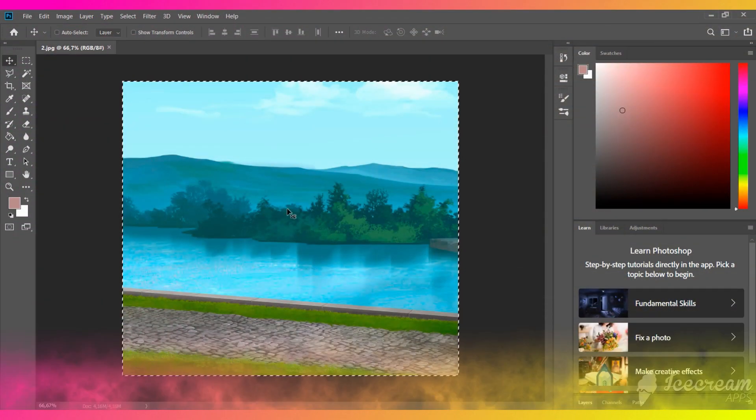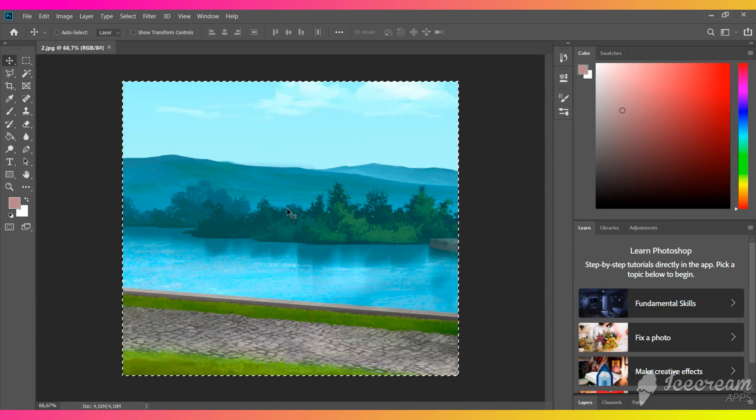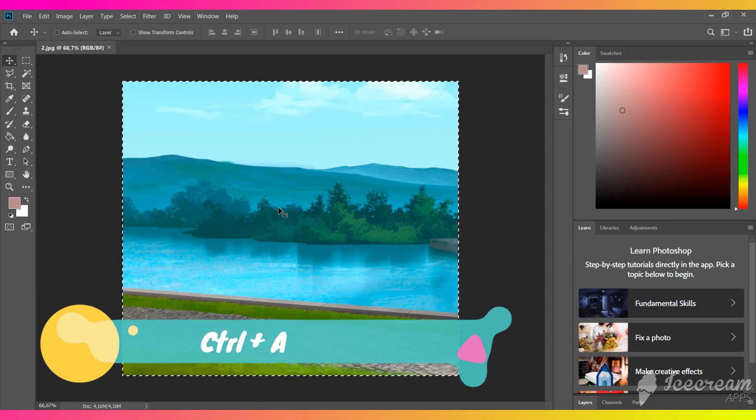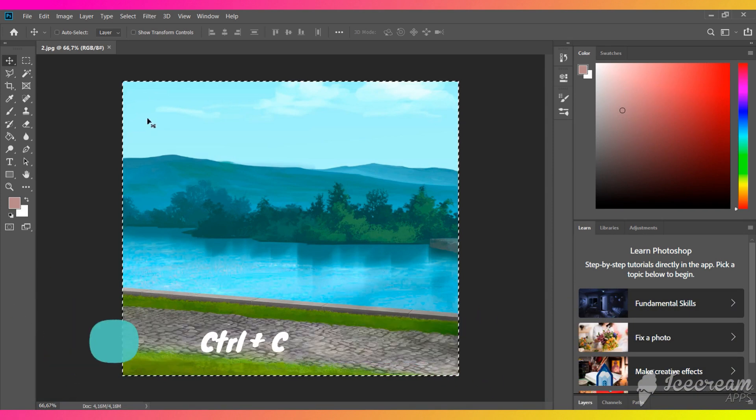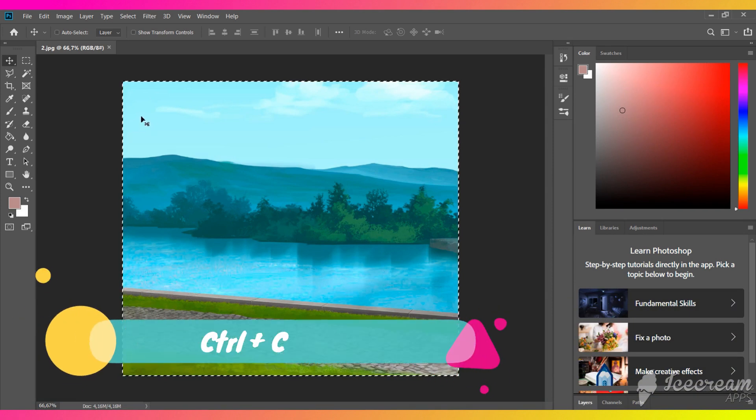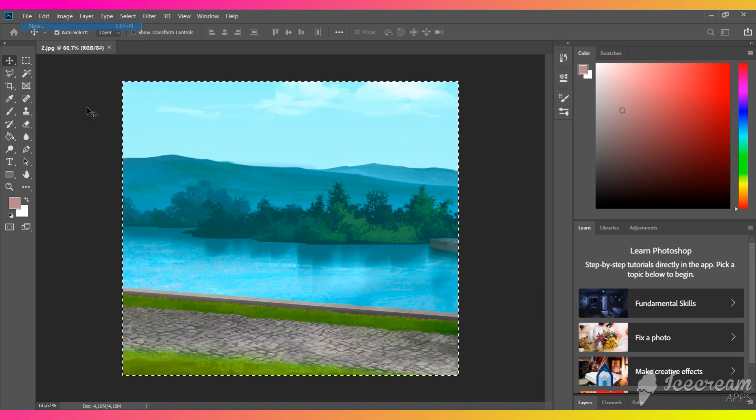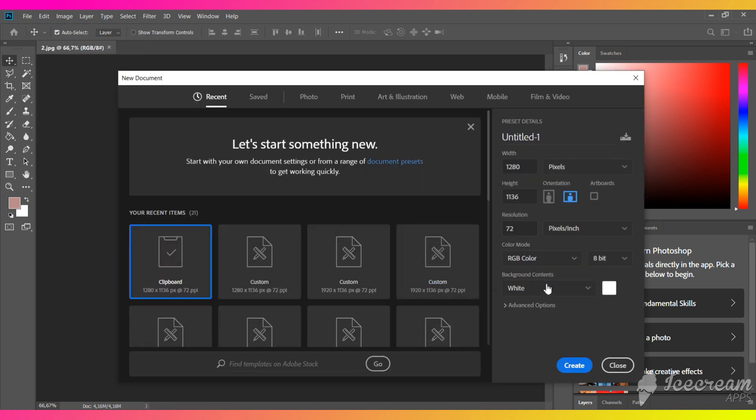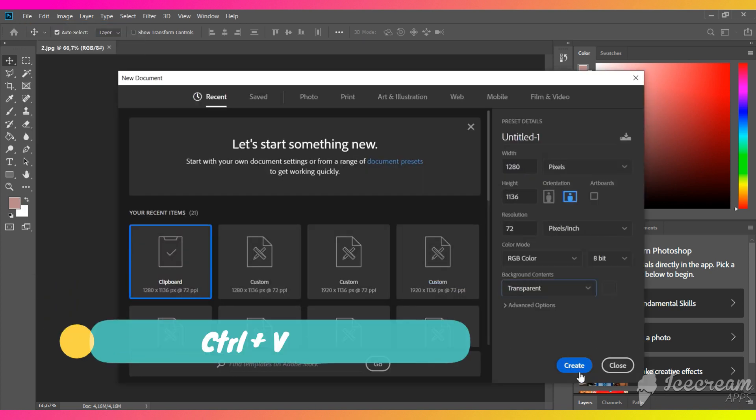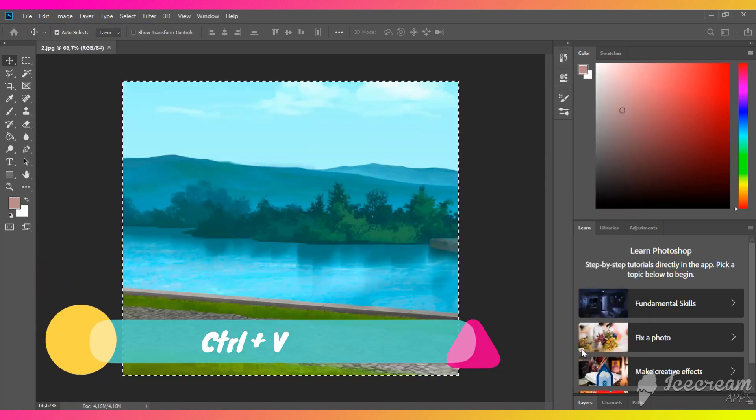Open the background in Photoshop, select it with CTRL plus A and copy it with CTRL plus C. Create a new file with transparent background and paste the image using CTRL plus V.